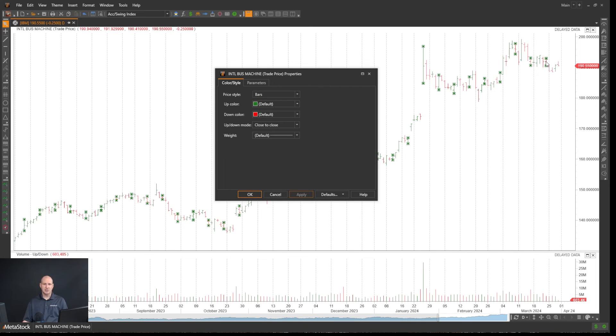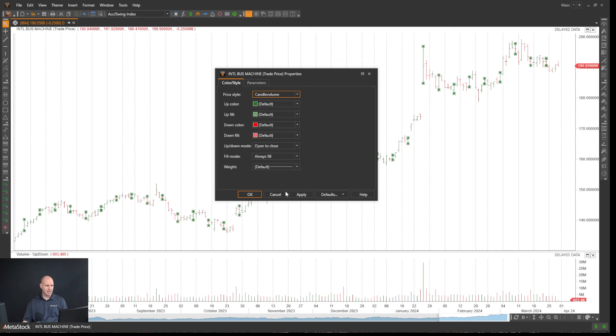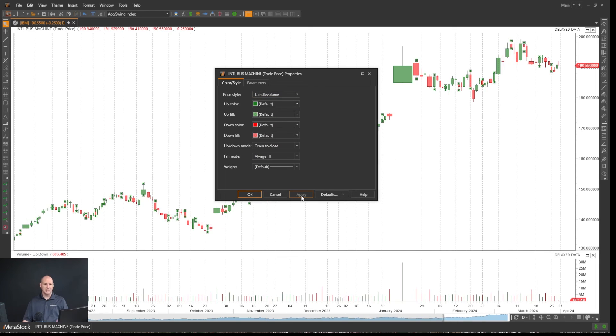you'll see it'll change to the bar. If I go back to candle volume and click apply, it will change to that. It's very easy to change what settings you want.